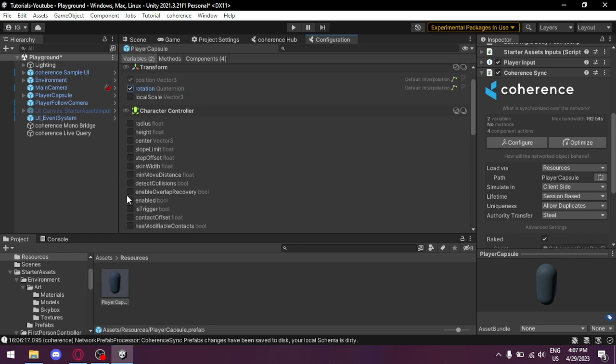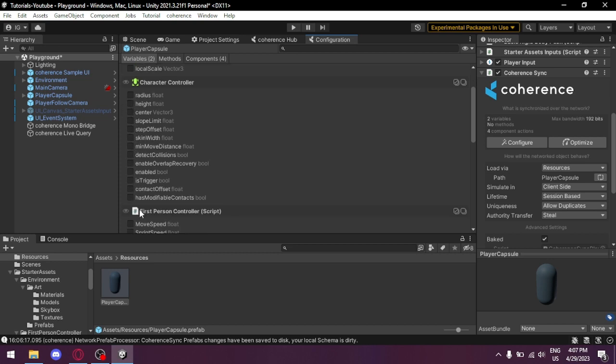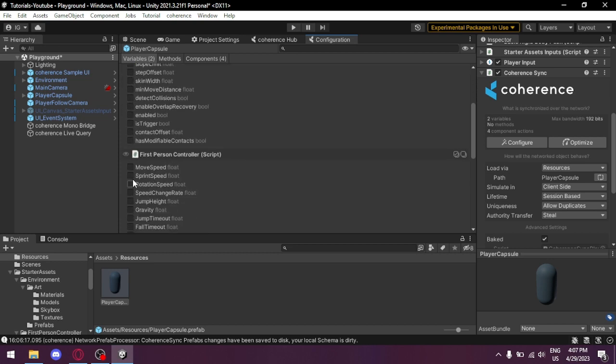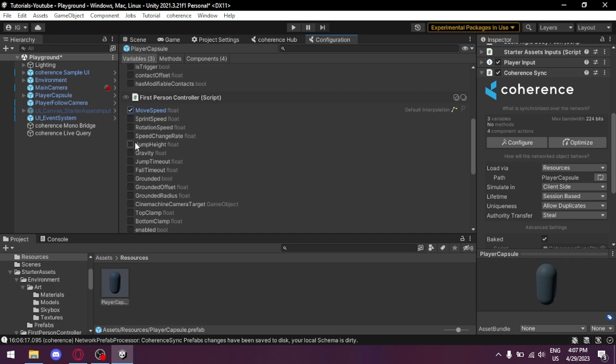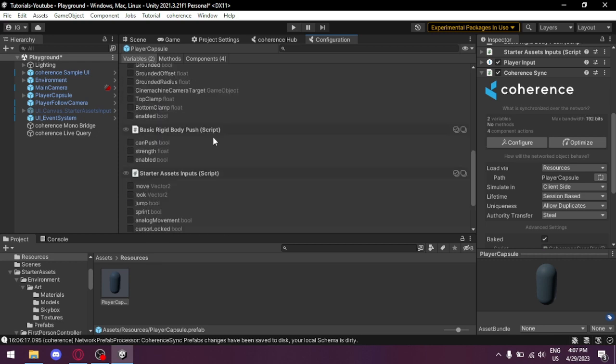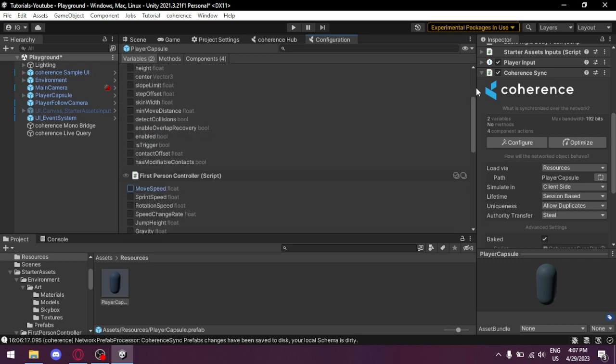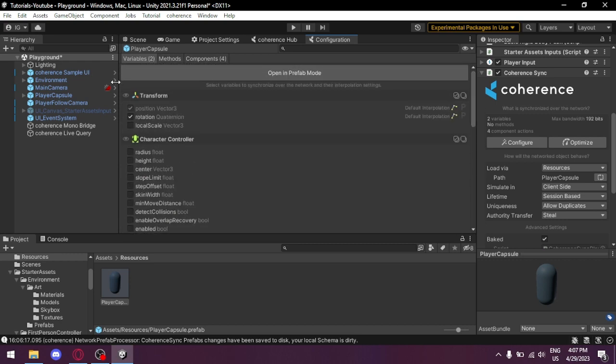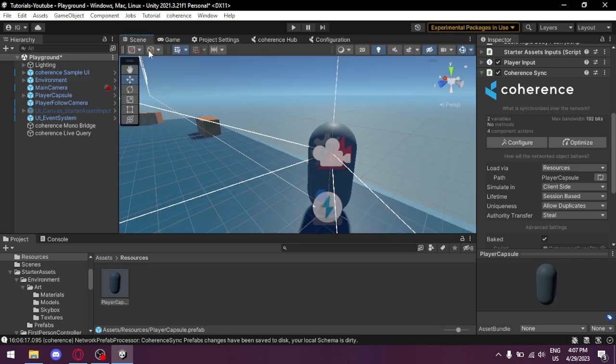And here we go to Variables to select what we want to sync. Here we need to sync the position, the rotation. That's all we need to sync in the case of our first-person controller.